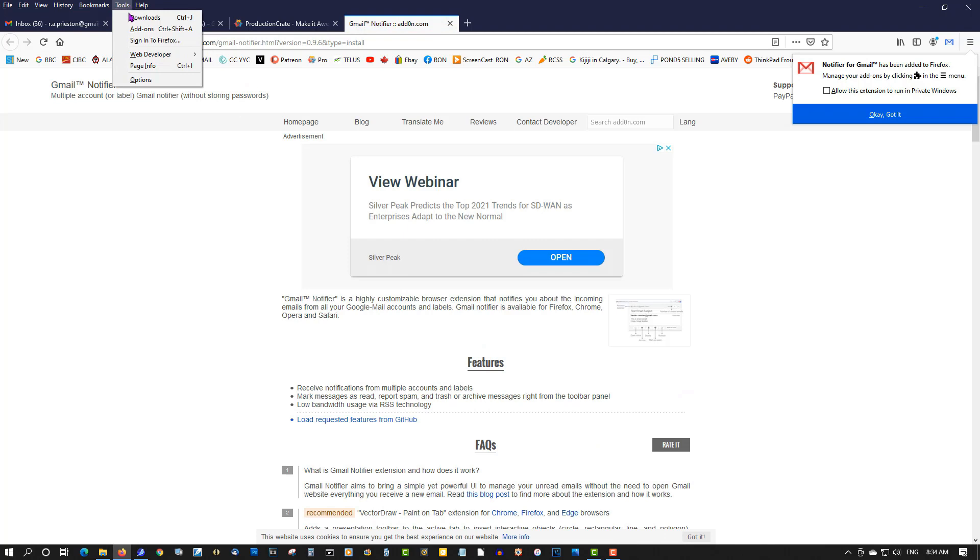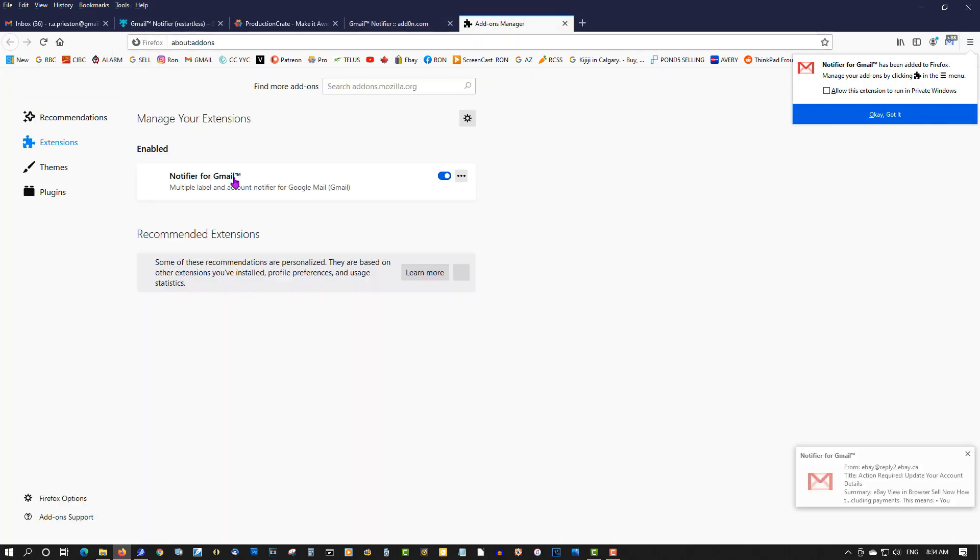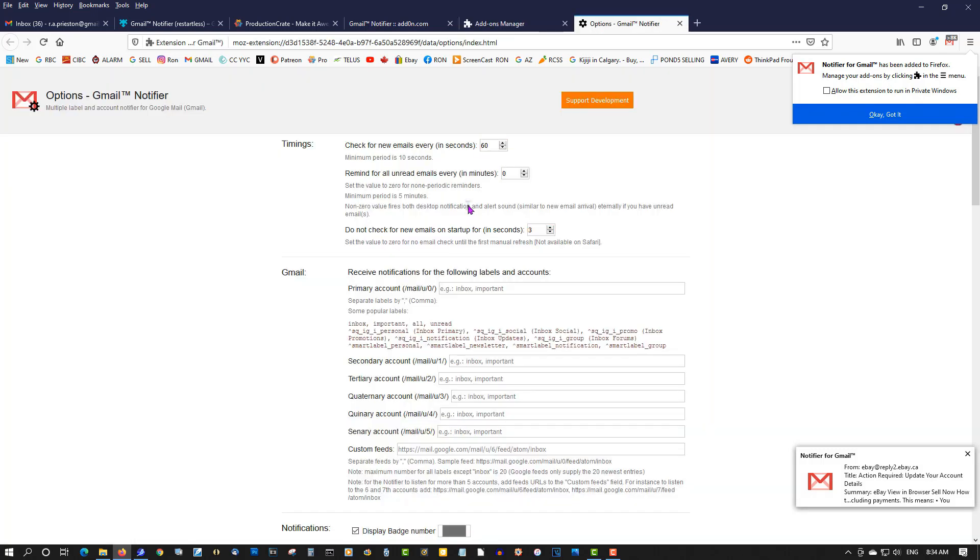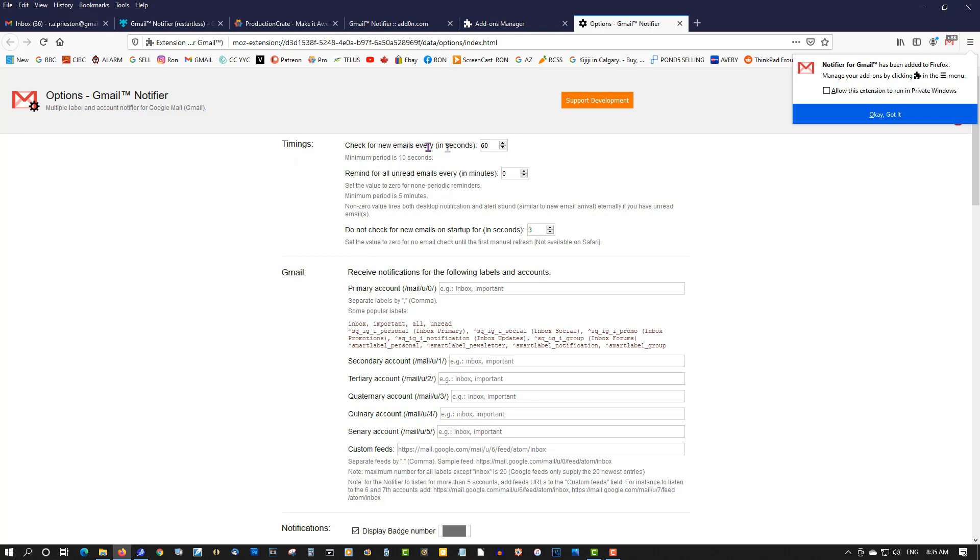Let's go out on here. Options, okay. So under timings, go check for new emails in seconds. I'm remembering this on a 10. Every 10 seconds we check with your emails.